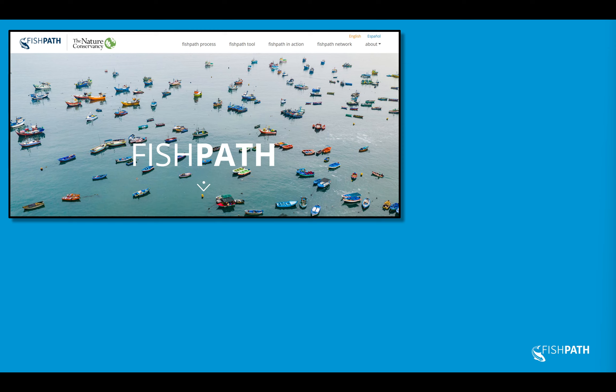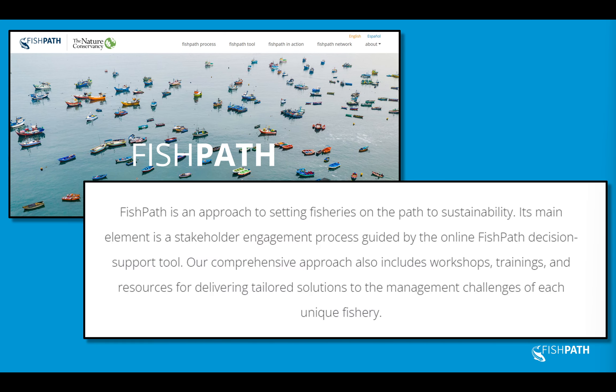So what is FishPath? Looking directly at fishpath.org, they describe it in broad terms. I want to highlight this sentence in particular: its main element is a stakeholder engagement process guided by the online FishPath decision support tool. So this is both a process that engages stakeholders and a tool that helps to guide that discussion. I want to emphasize that those are basically one and the same thing.